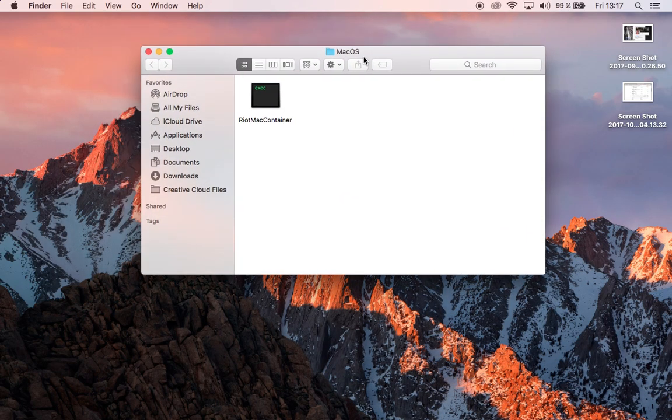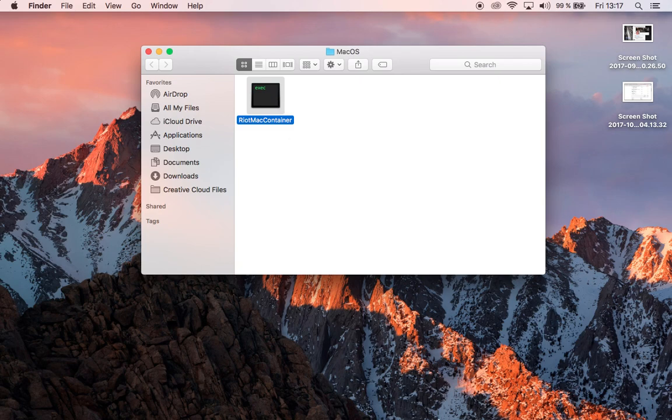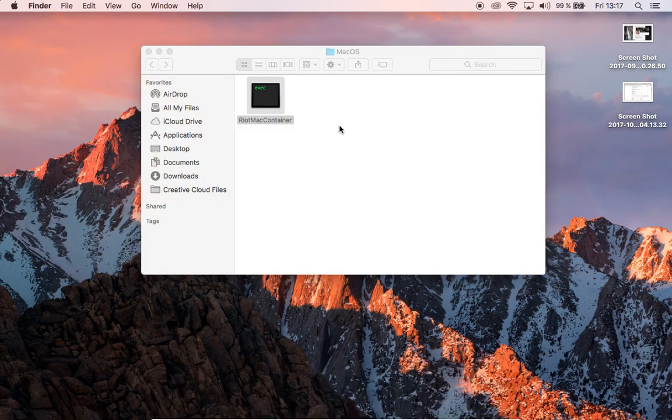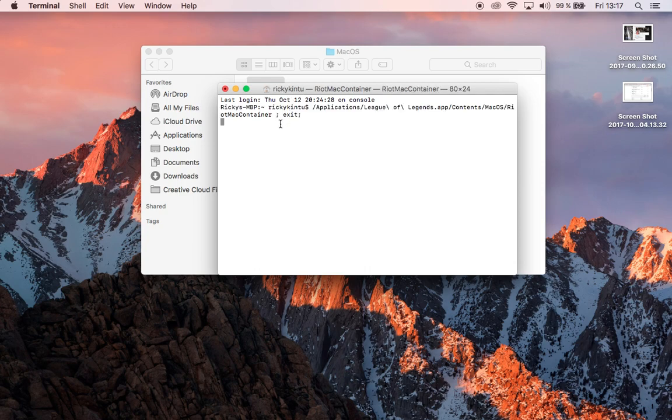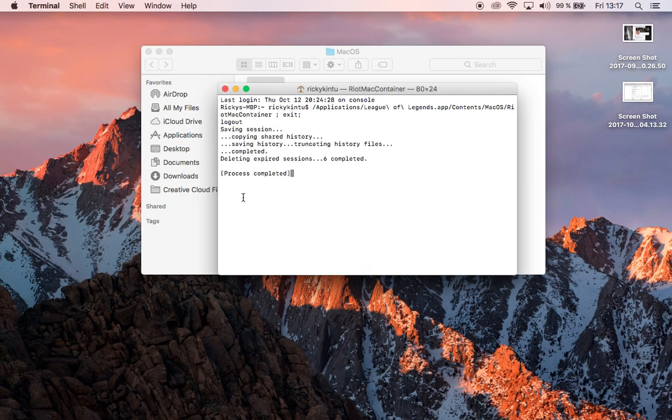And when you come to this folder, double click on the right Mac container, wait for it, process completed.